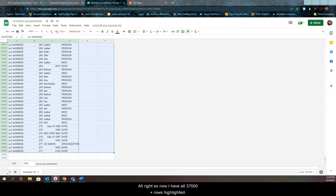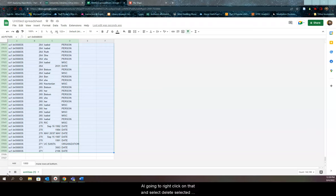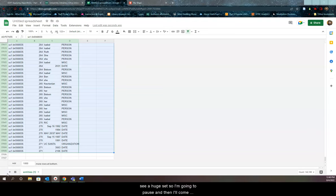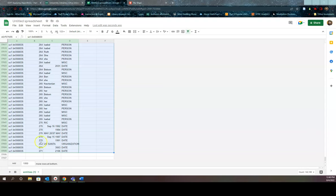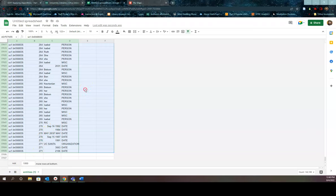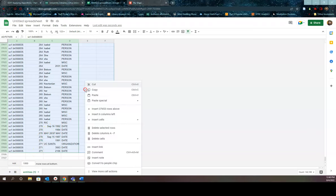All right, so now I have all 37,000 plus rows highlighted. I'm now going to right click on that and select delete selected rows. Now again, once I do this, it's going to take a while because it's a huge set. So I'm going to pause and then I'll come back and we'll keep going from there. So right click on the blue and select delete selected rows.